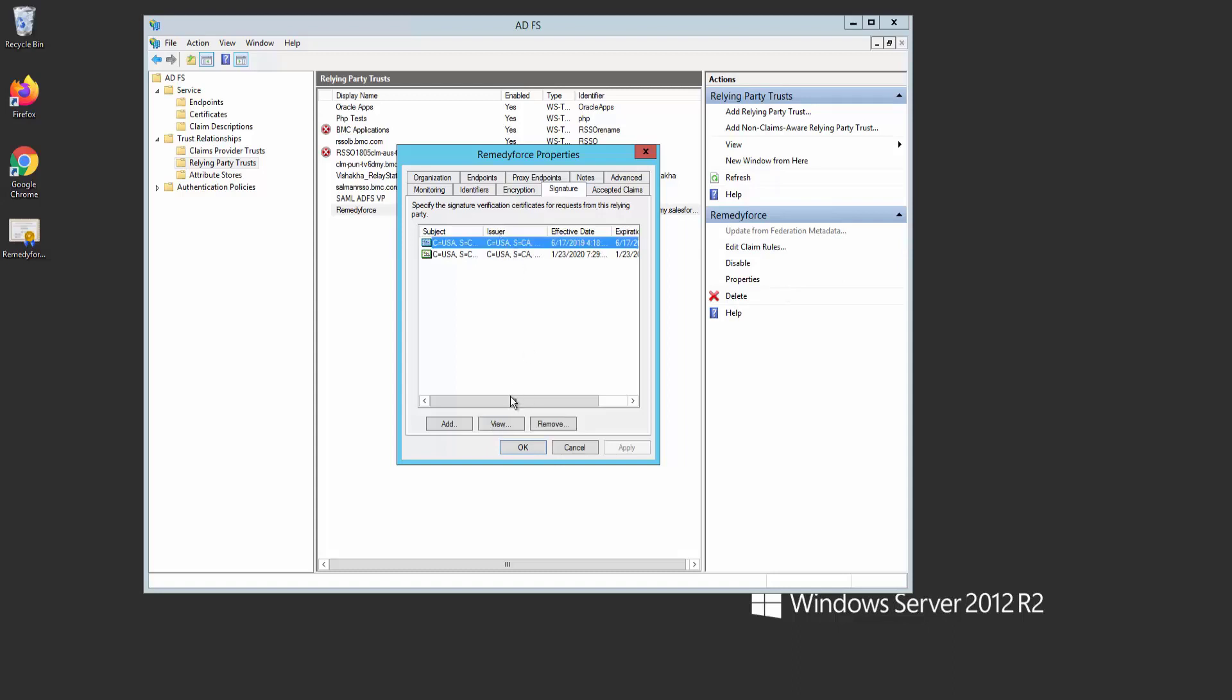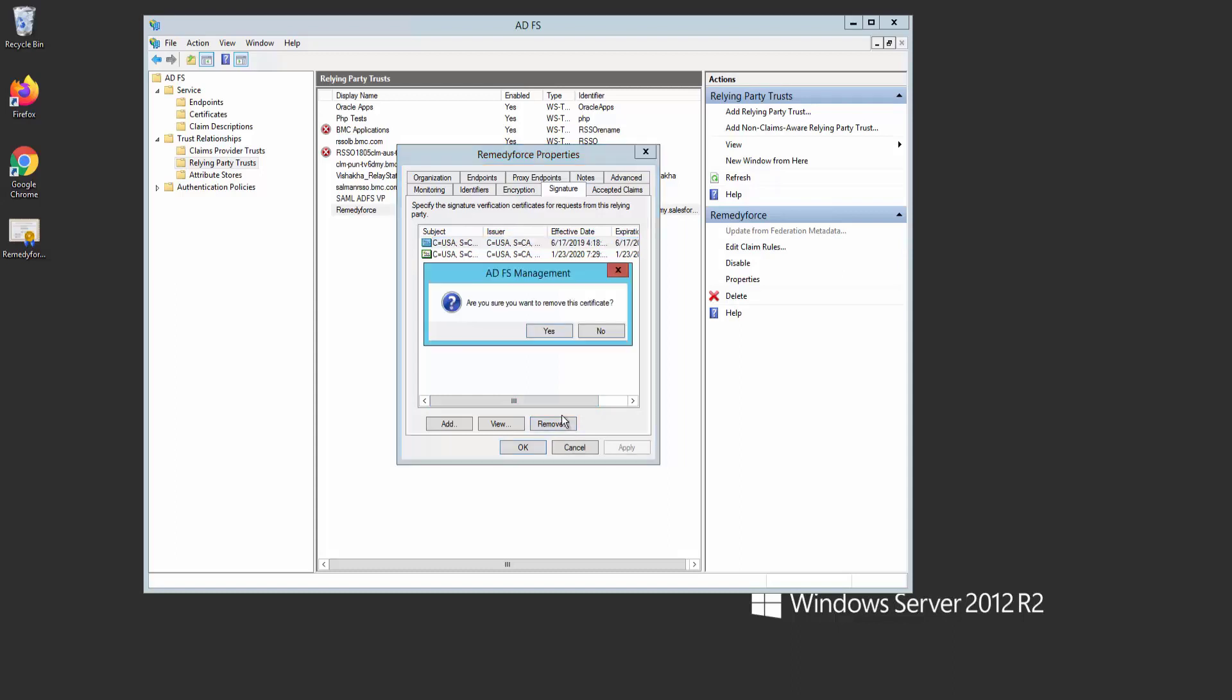Once you add the new certificate, remove the old one, and your single sign-on will resume working as expected.